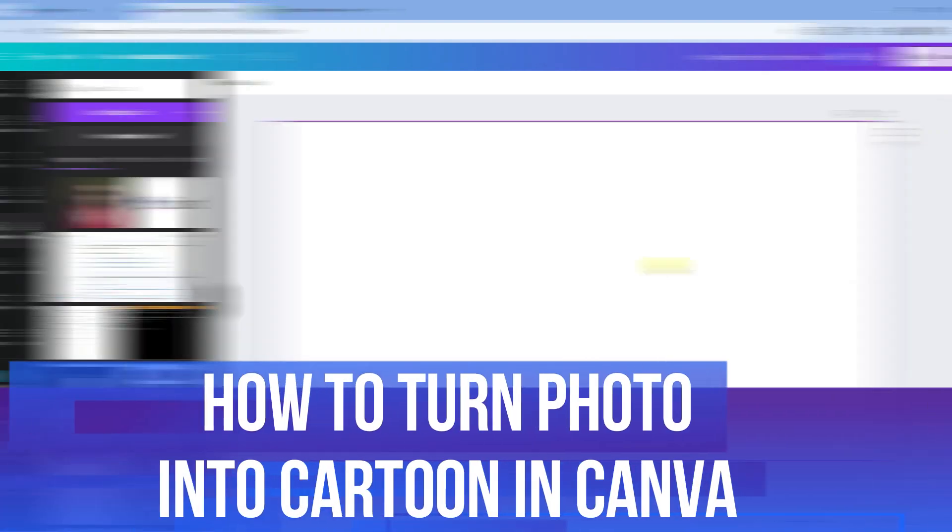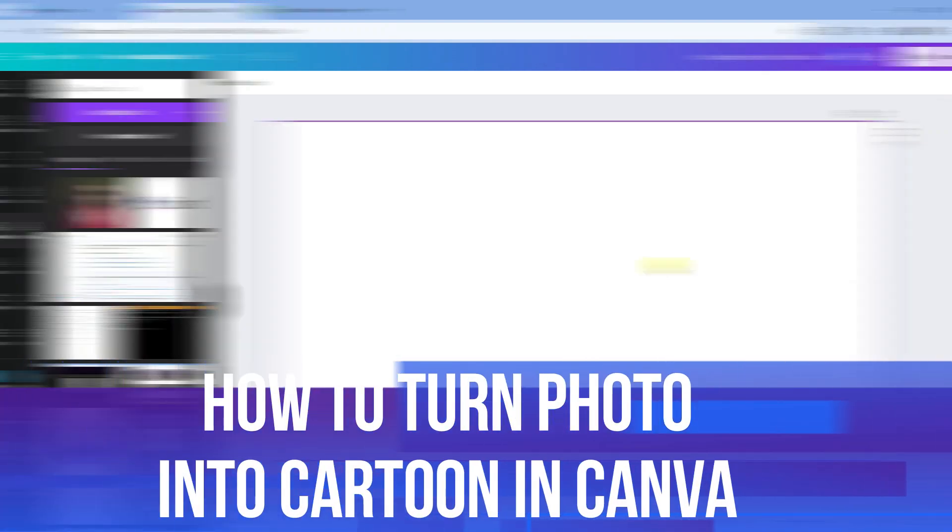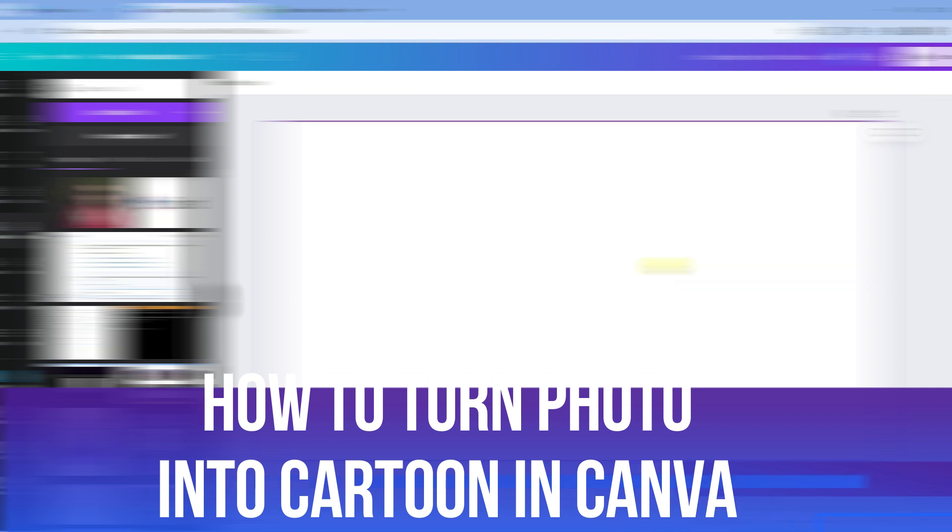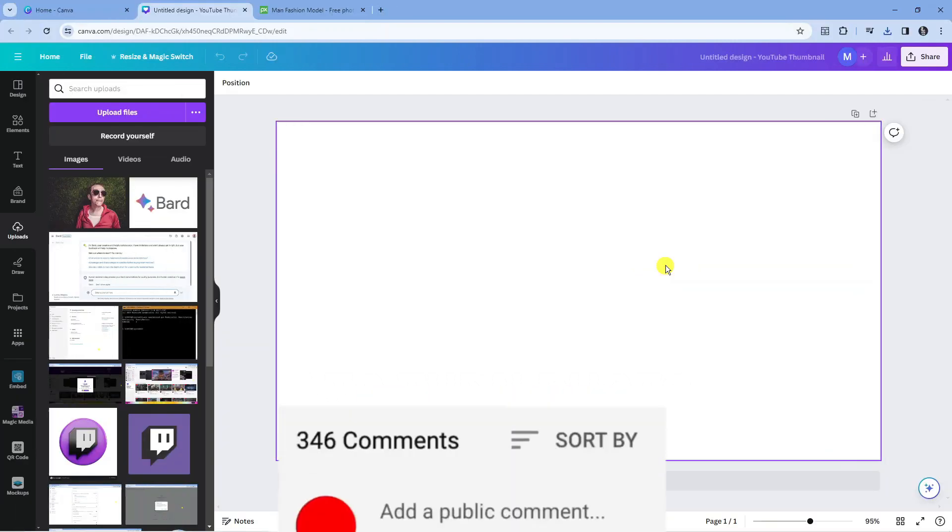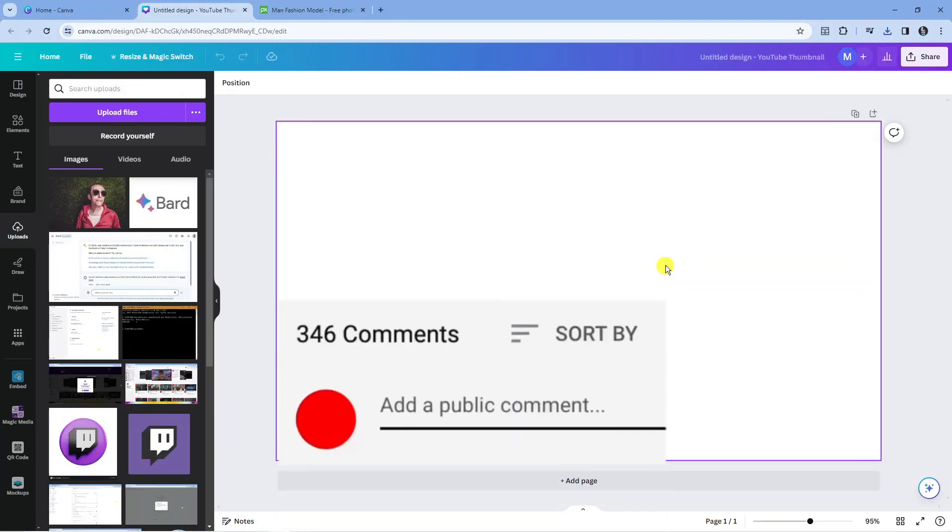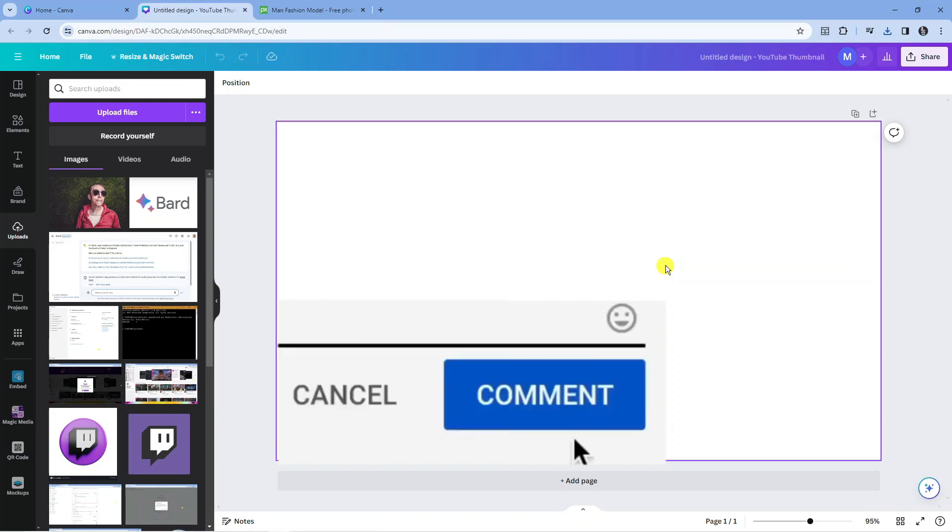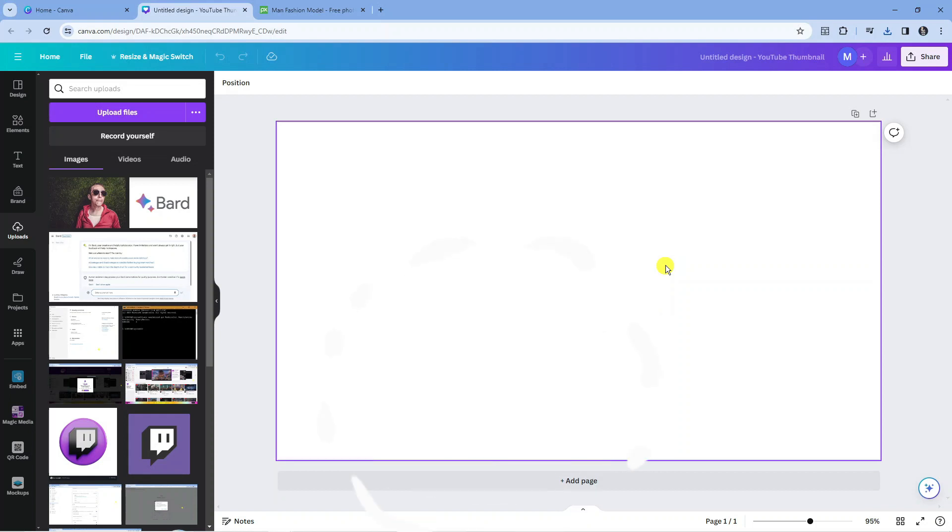In this video, I will show you how to turn a photo into a cartoon in Canva. If you have any questions or comments regarding this tutorial, feel free to drop that down in the comment section below the video. With that being said, let's jump straight into it.